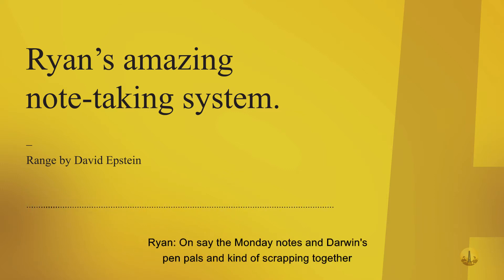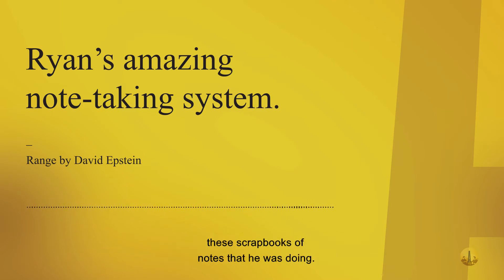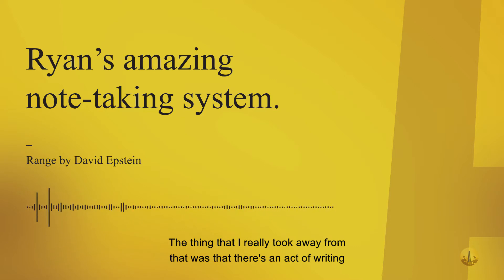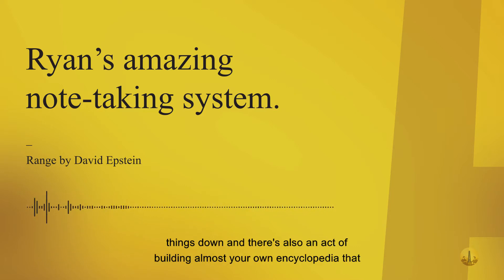Darwin's pen pals and scrapping together these scrapbooks of notes - the thing that I really took away from that was there's an act of writing things down.